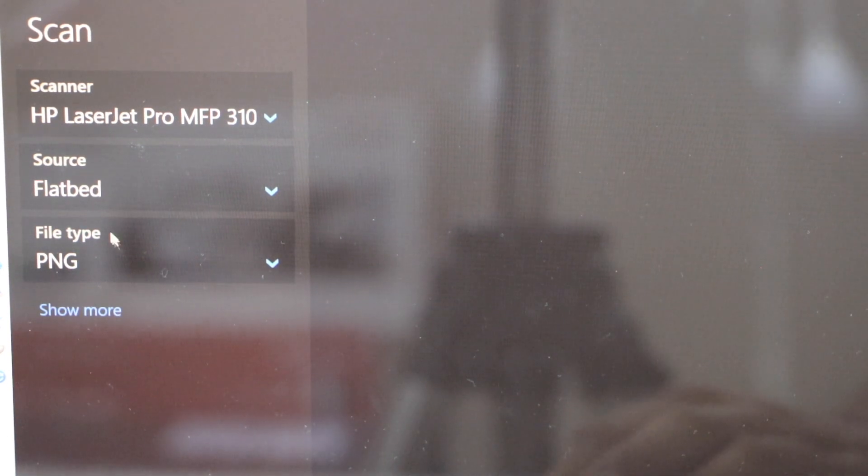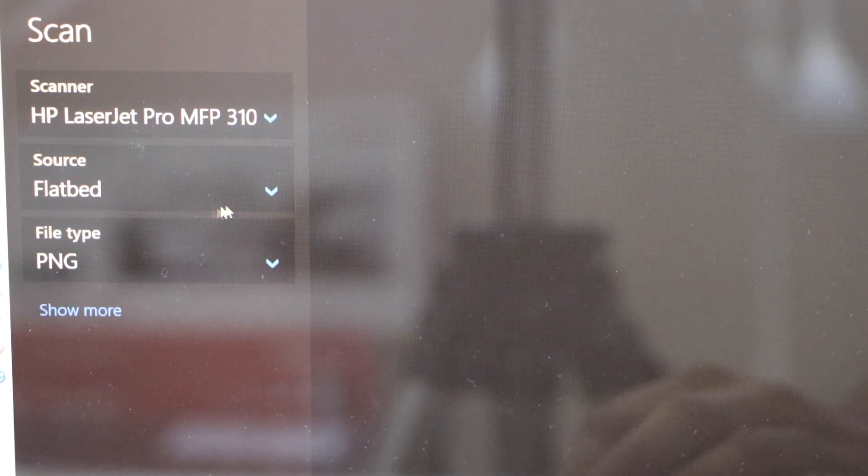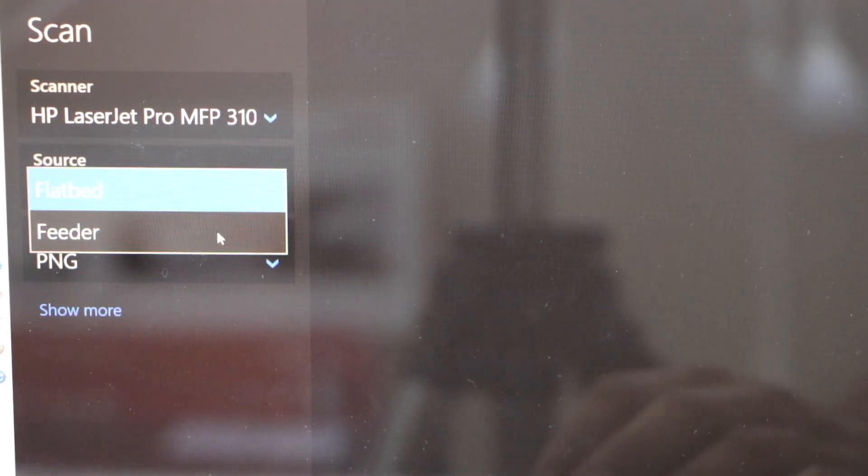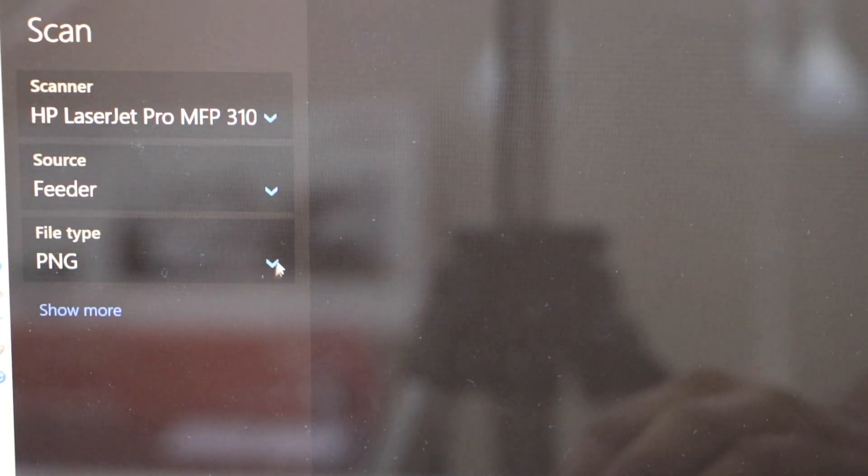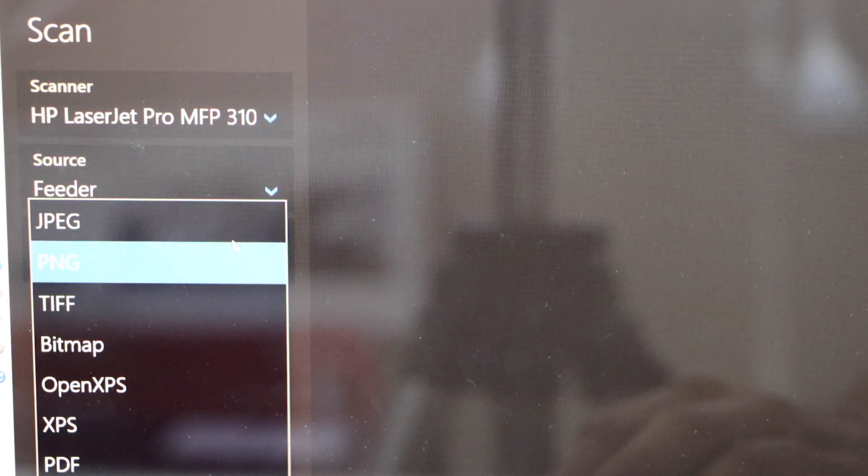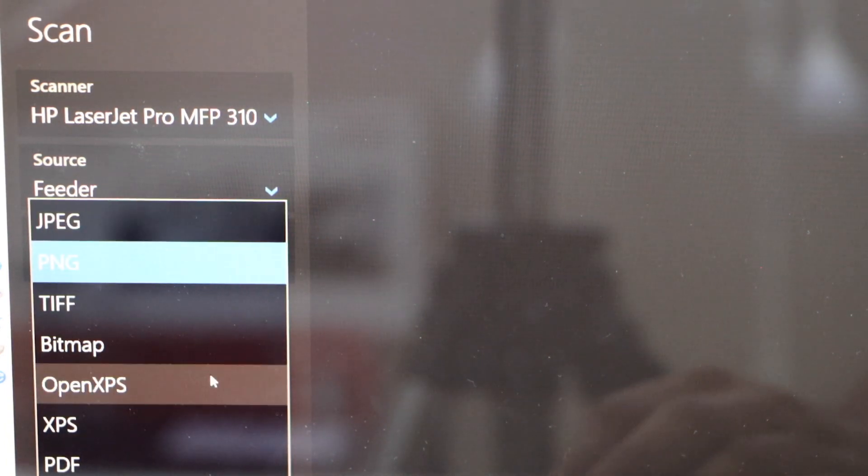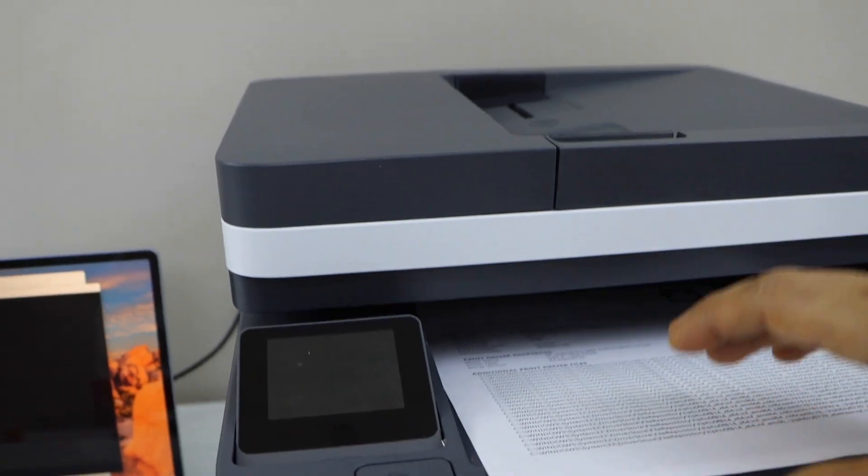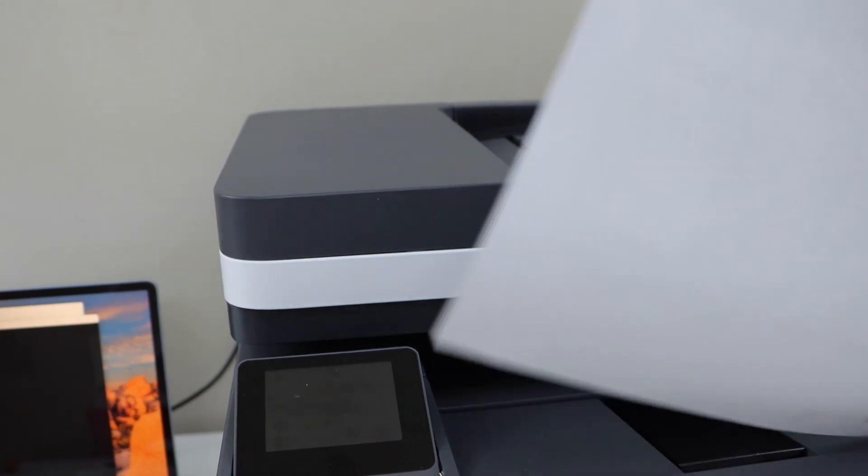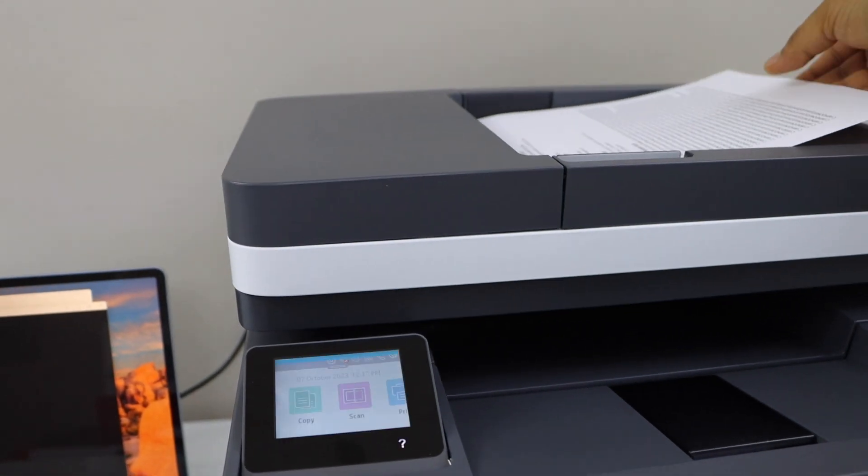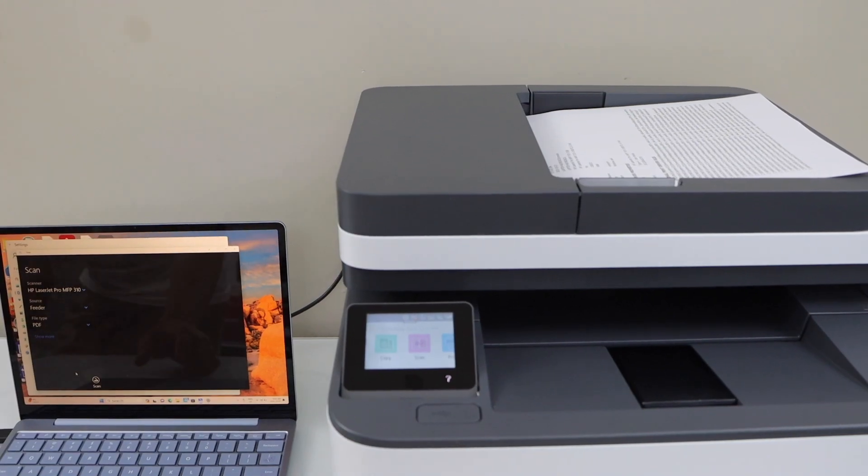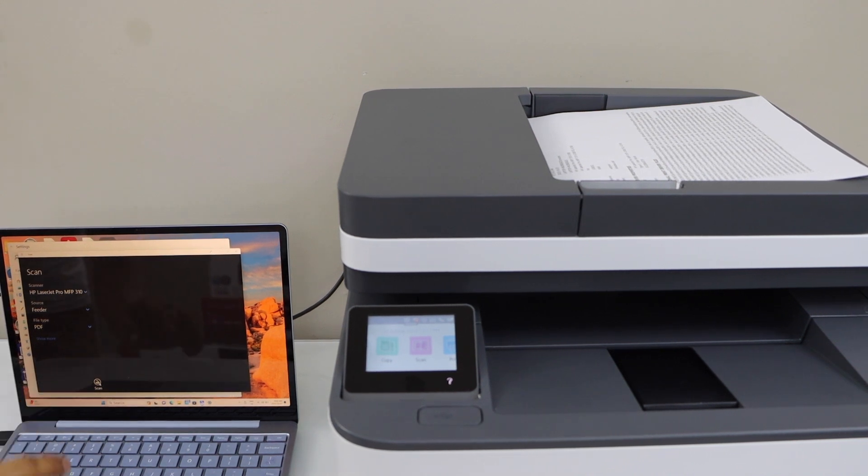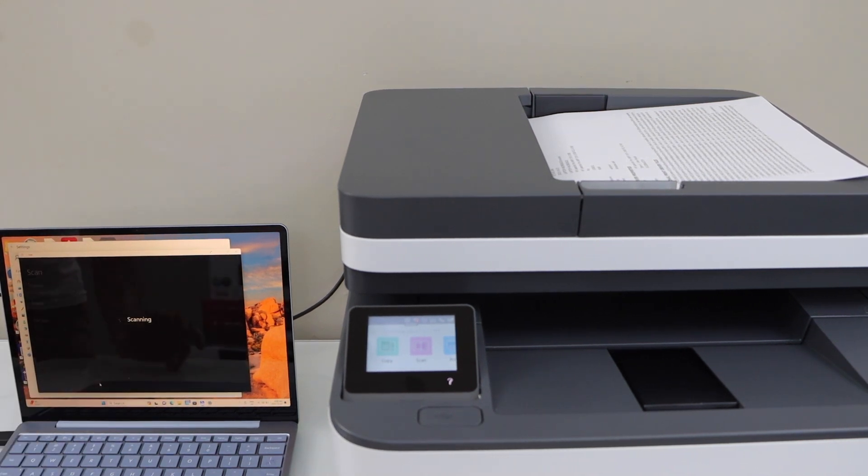Select if you want to scan using the flatbed or feeder. Select the file type you want to save it as, JPEG or PDF. I'm just going to use the feeder tray. Once you are ready, click on the scan icon on your laptop.